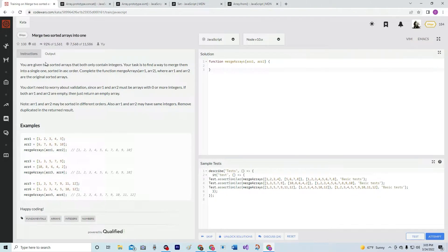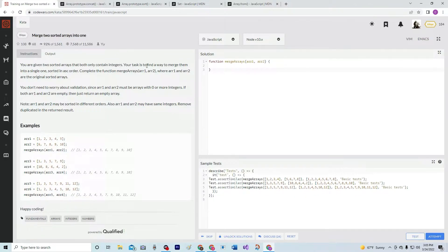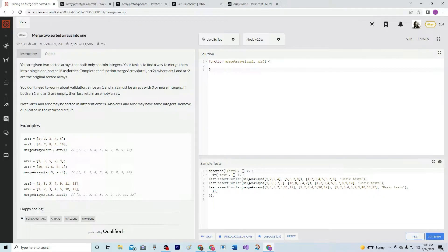We are given two sorted arrays that both contain integers. Our task is to find a way to merge them into a single one, sorted in ascending order.